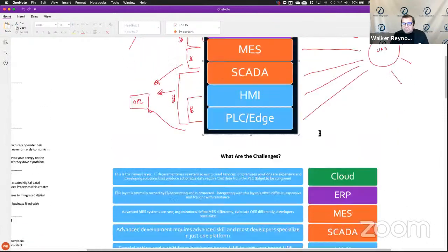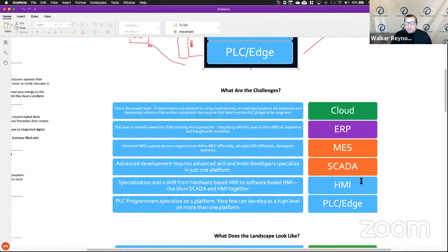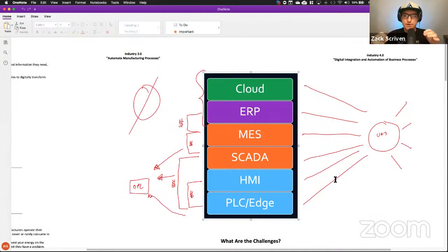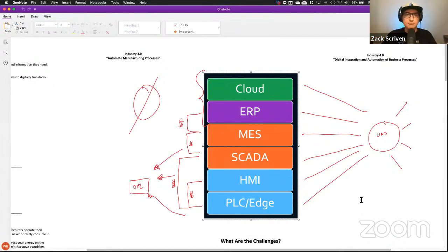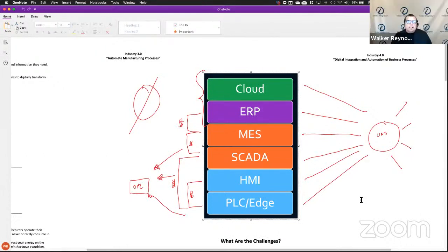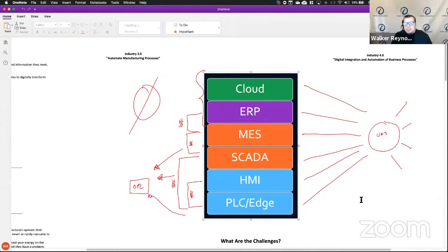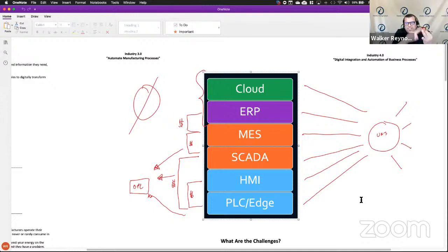Let's talk about the challenges at each layer of the stack. At the PLC edge: PLC programmers generally specialize on one platform — very few can develop at a high level on more than one platform. At the HMI layer: specialization and a shift from hardware-based HMI to software-based HMI blurs SCADA and HMI together. HMI is generally on the line now, while SCADA is plant or area level. At the SCADA layer: advanced development in SCADA software requires advanced skill and most developers specialize in just one platform, so when building a team for someone using many different SCADA platforms, you have to have someone who specializes in all of them.